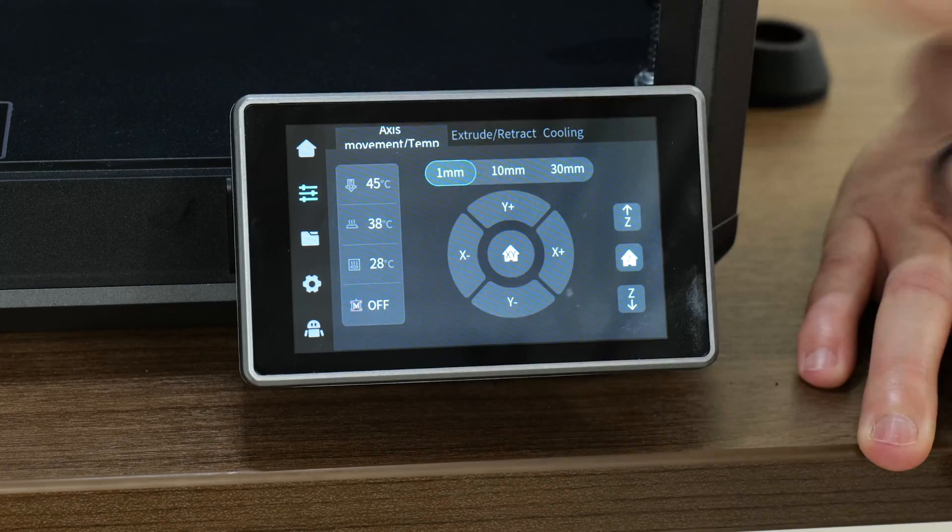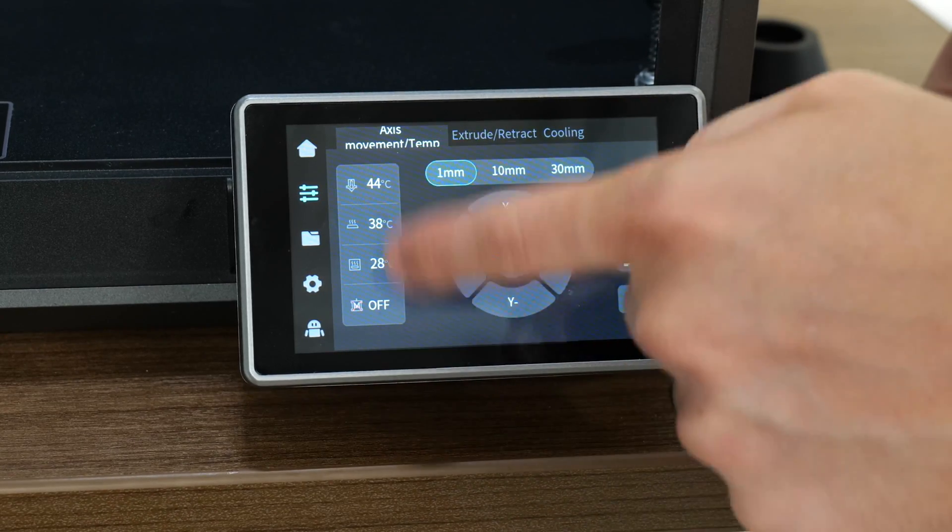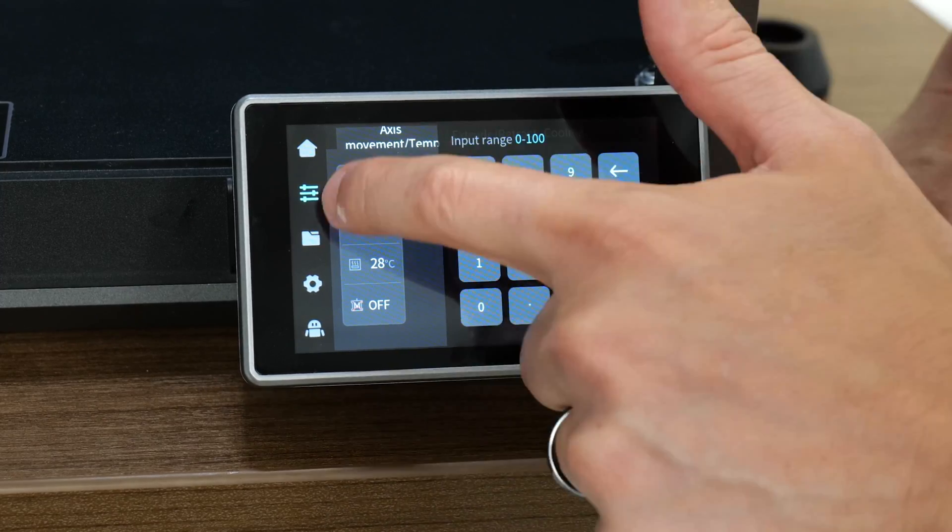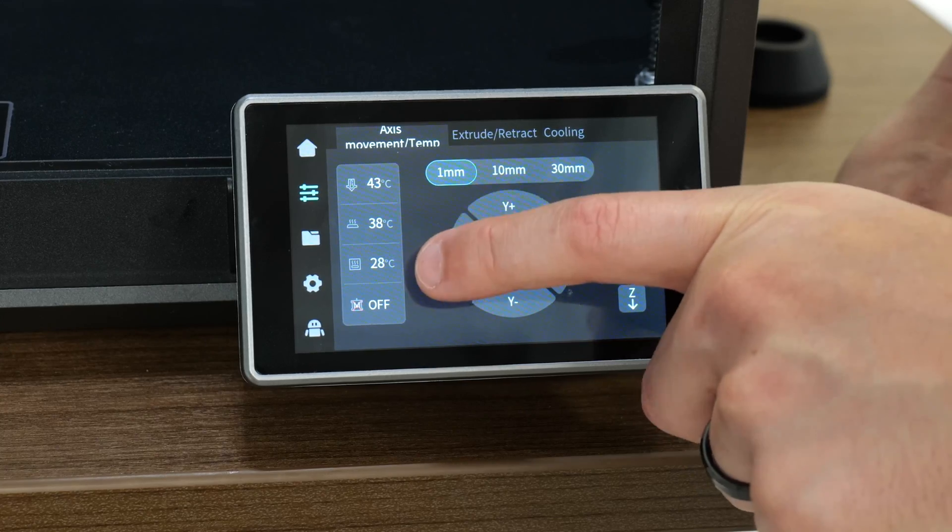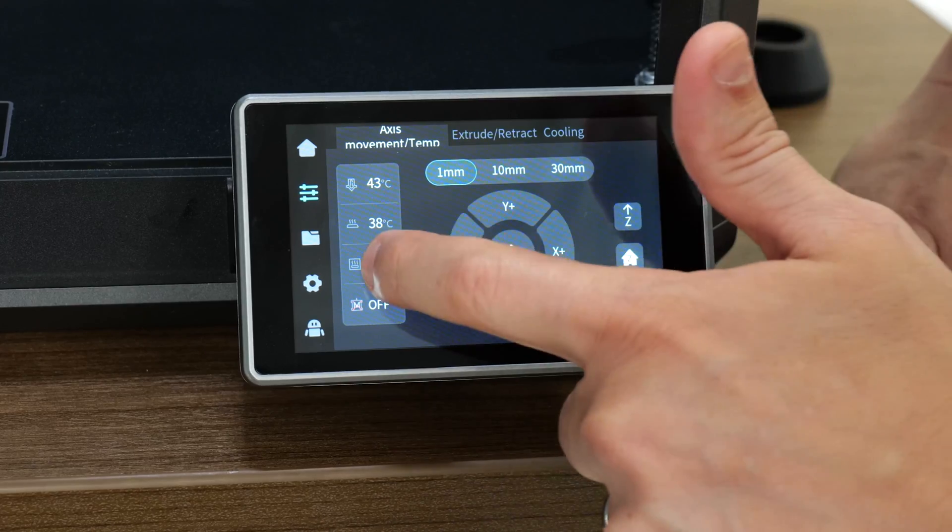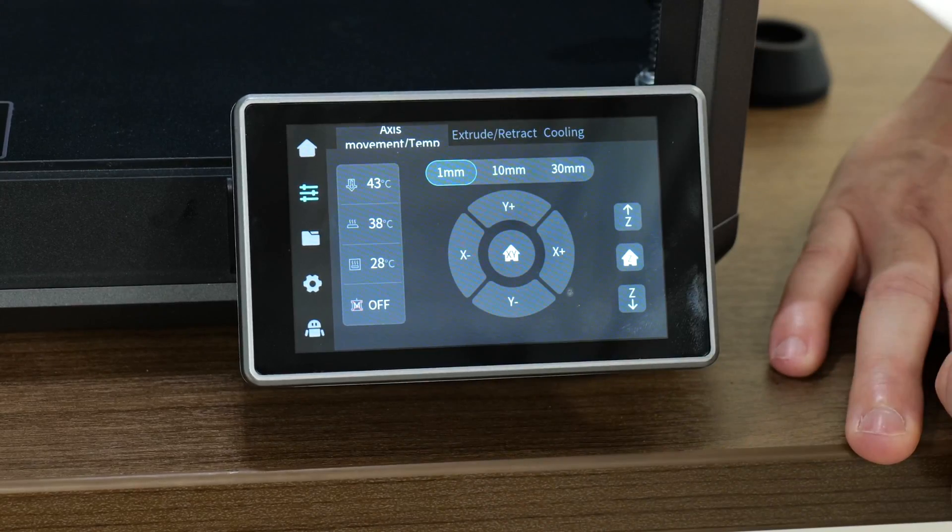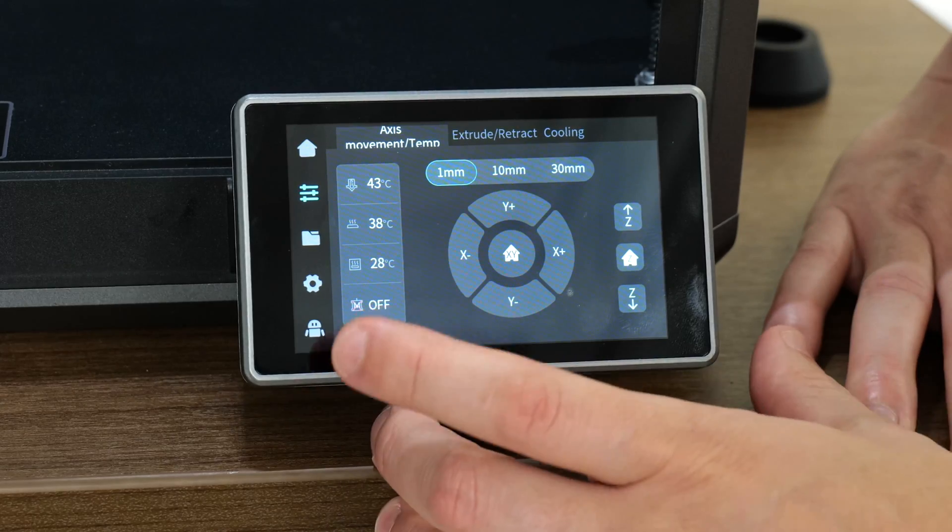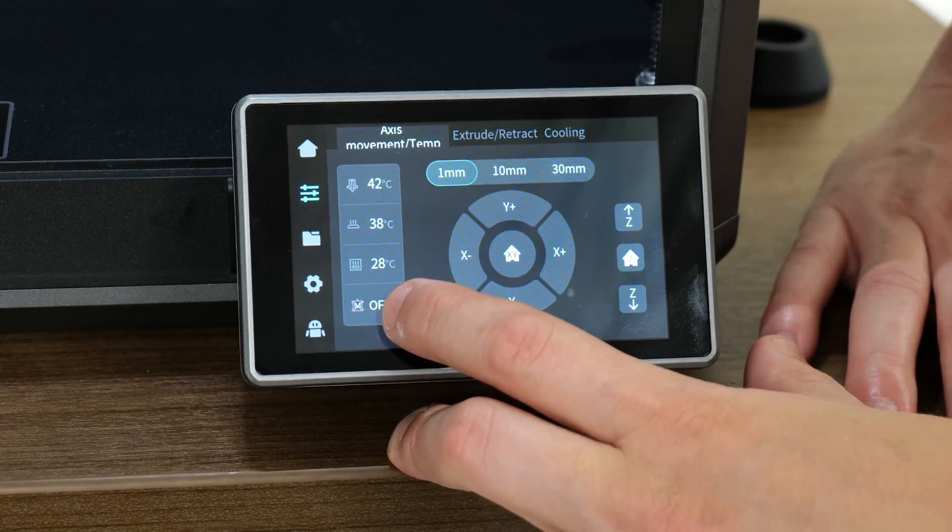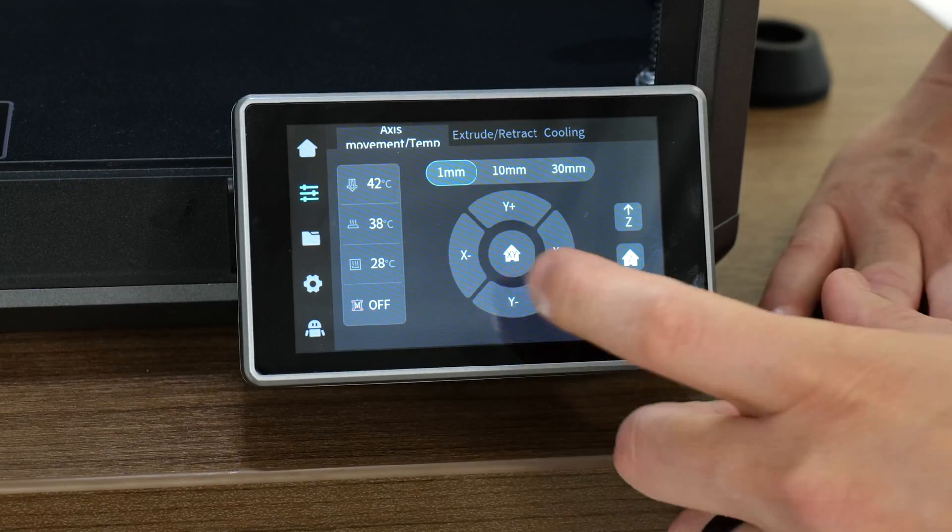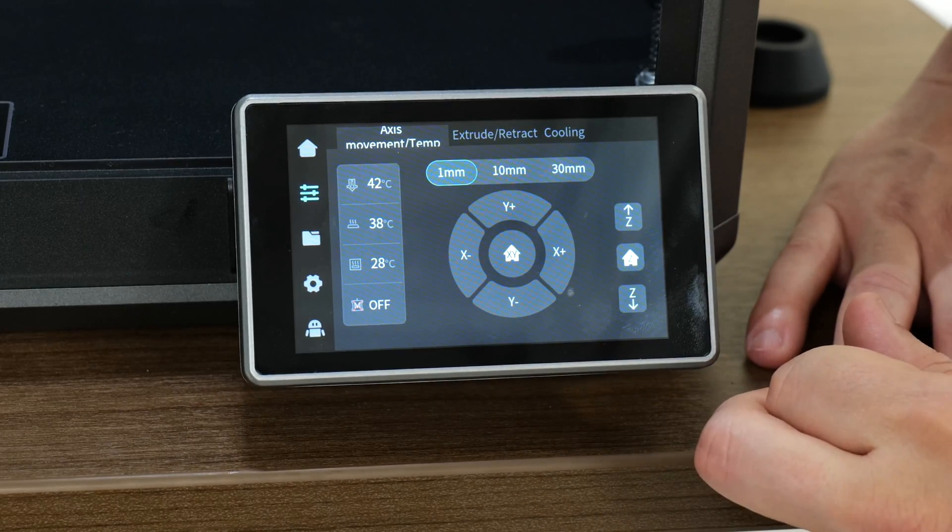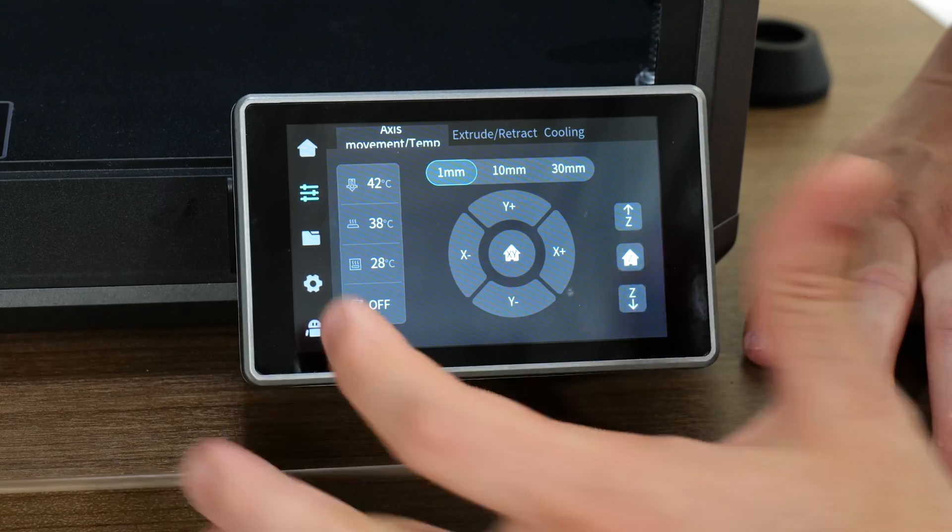Under access movement slash temp, it's got the temps here and we can set the bed temp or the hot end temp. There's also the chamber temp. This is just a reading, there is no active chamber heater. When I tap on that, there's not going to be a number pad to set a temperature there. That's just letting me know what the ambient temperature is in there. You can turn the motors off so that you could freely move things around by hand. We can move in all the directions and home the X and Y. We can home the Z and move the Z up and down in these increments at the top.